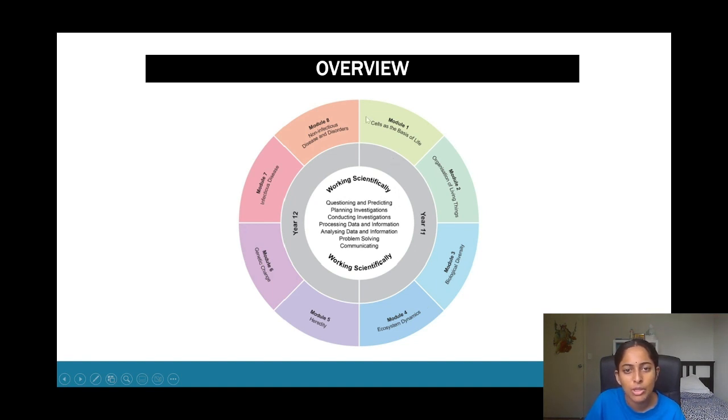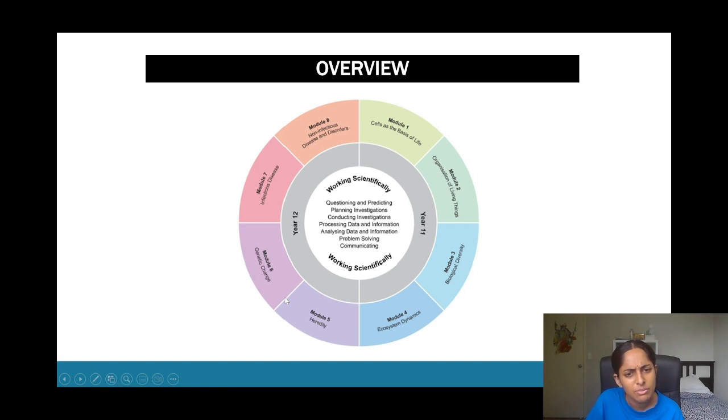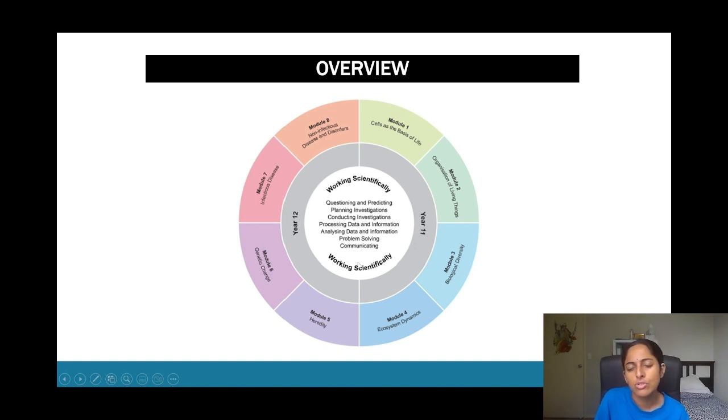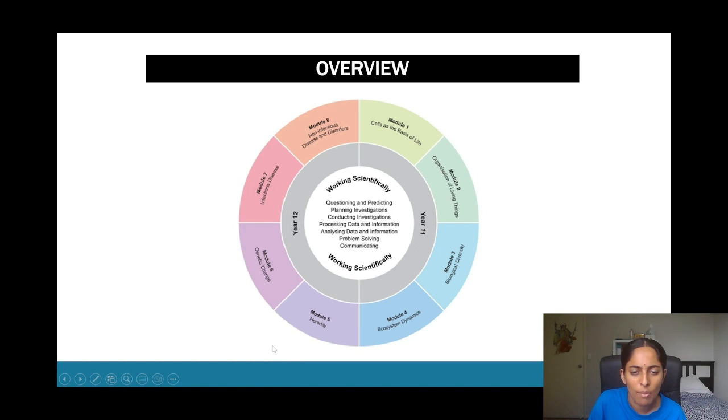So that by the time we went to module one and we started off with I think module five, it clearly linked to one another. So if your school's not doing that, just make sure to revise these two modules before hopping on to year 12.